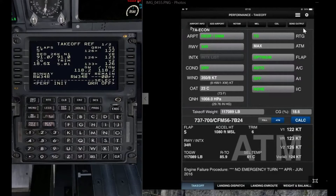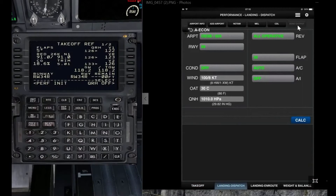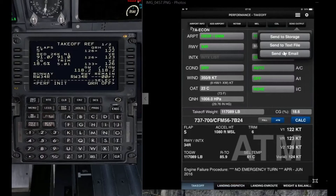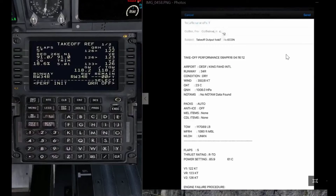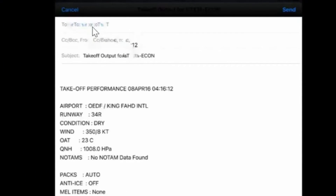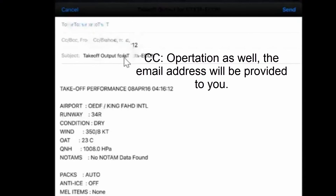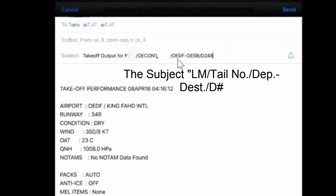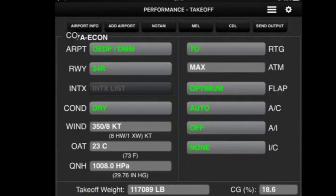Now we need to send the takeoff and landing dispatch performance to operations. Press send output — you need to do this for both takeoff and landing, so calculate for the landing dispatch as well, then press send output and send via email. The email will default to operations; you just need to change the subject line to include the tail number, departure airport ICAO code, dash, destination ICAO, the flight number, and then send. Repeat the same process for the landing dispatch.